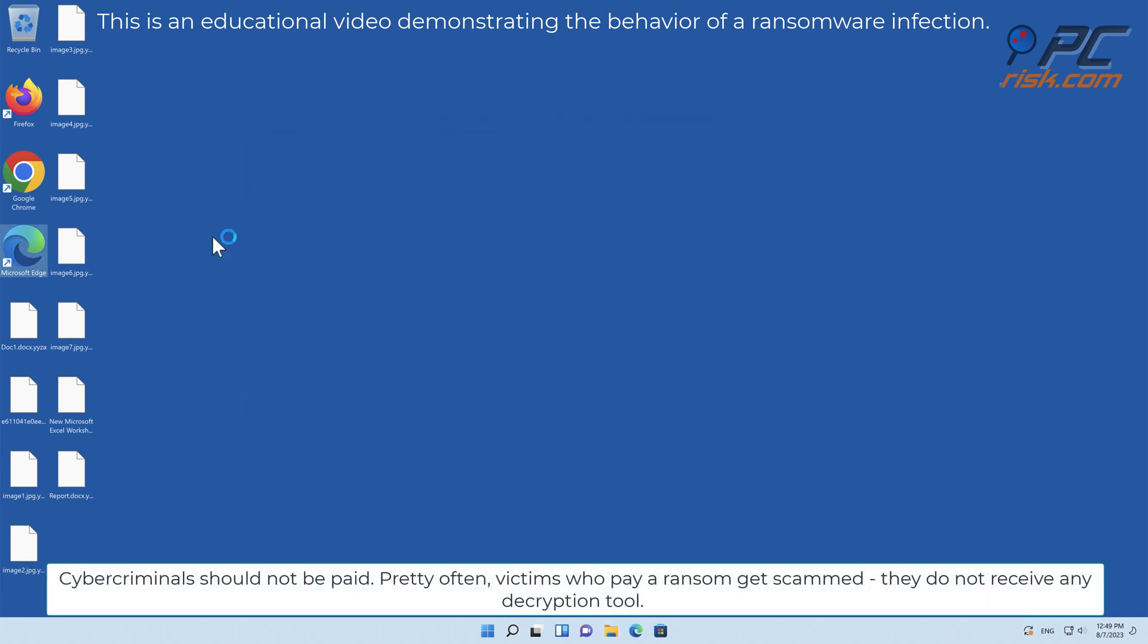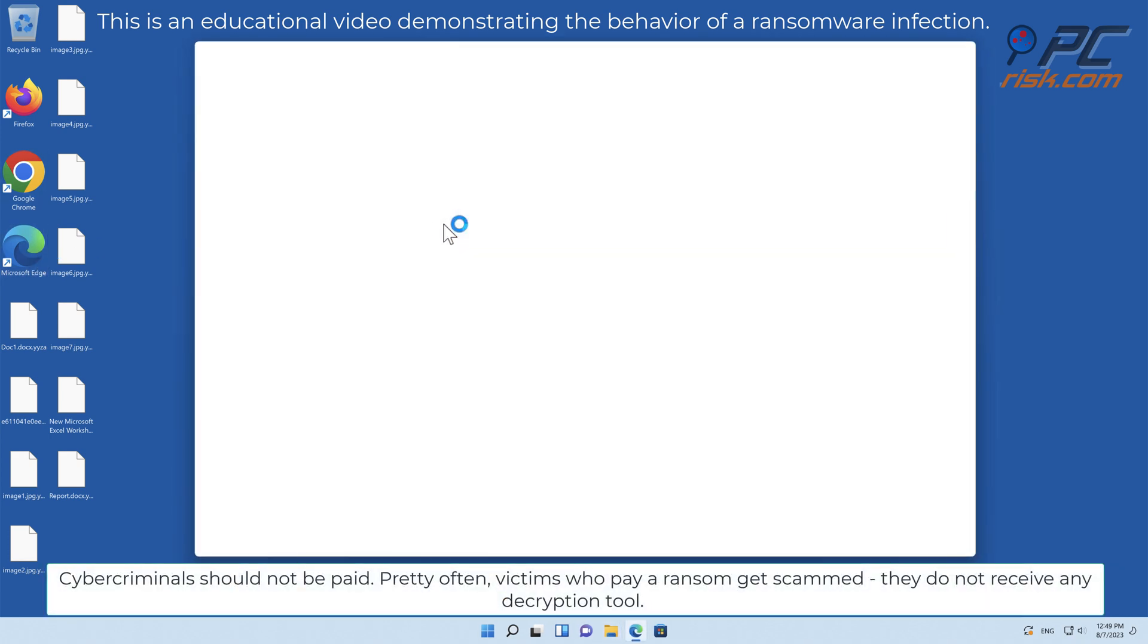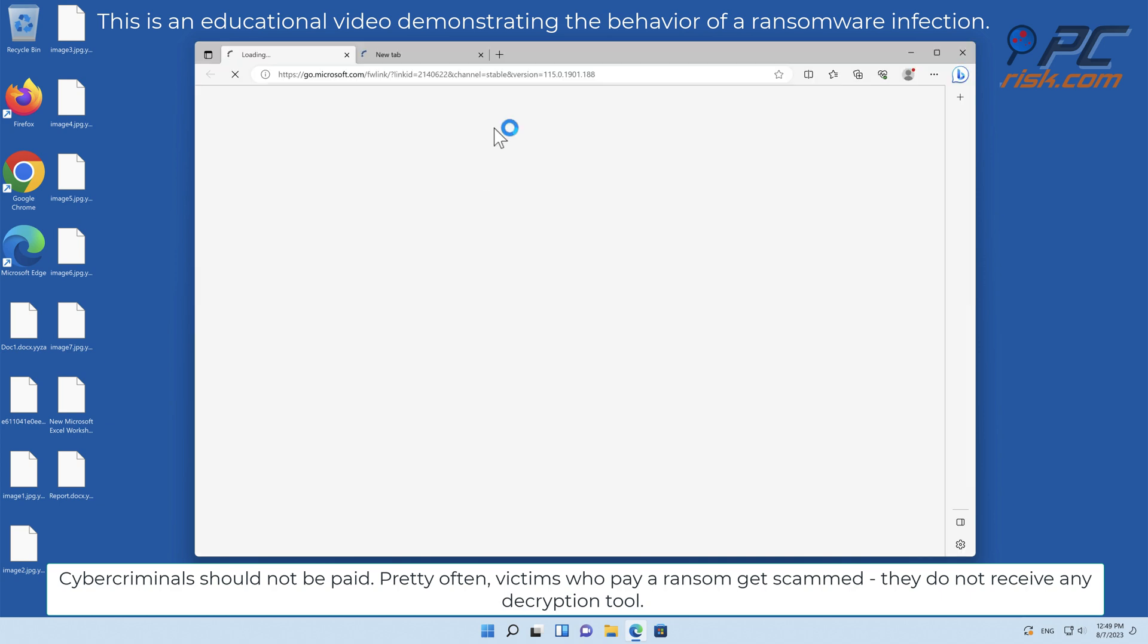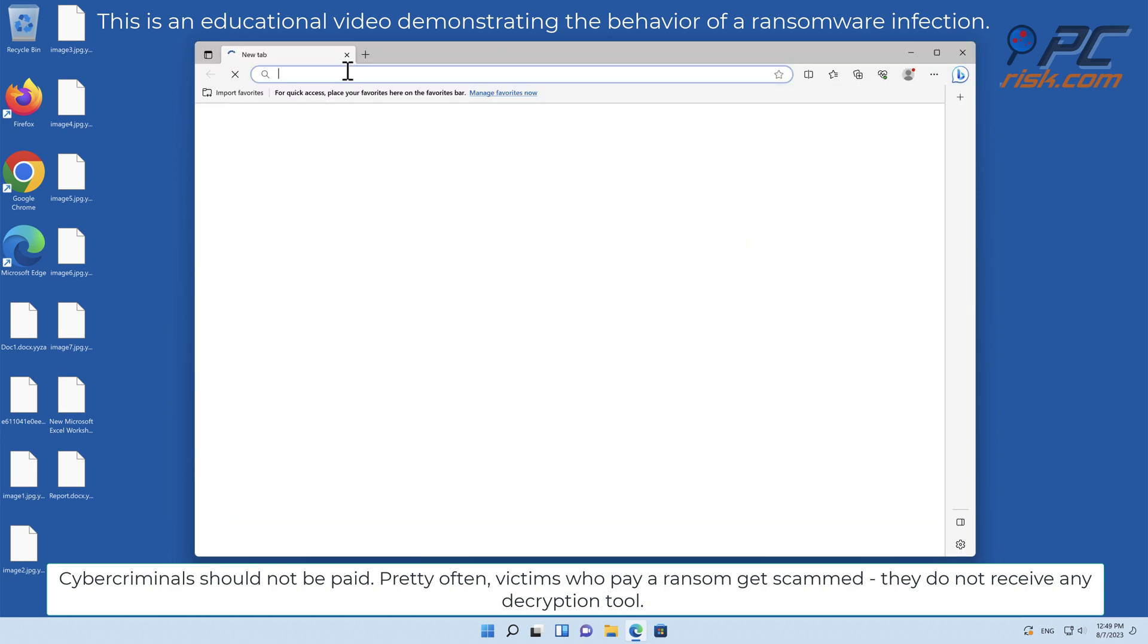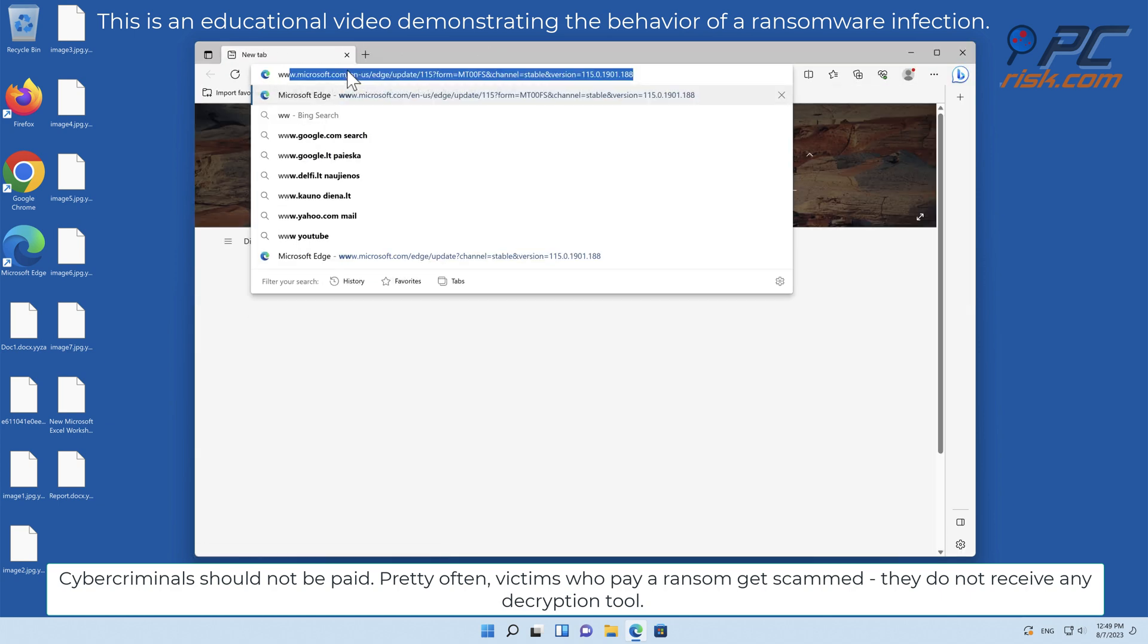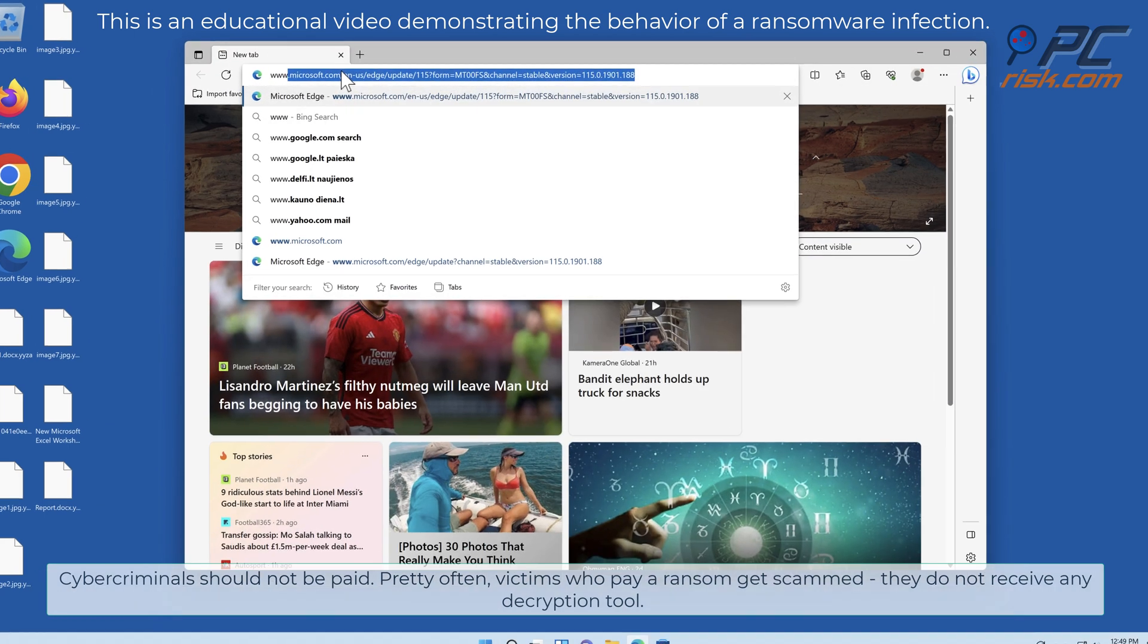Cyber criminals should not be paid. Pretty often victims who pay a ransom get scammed and do not receive any decryption tool.